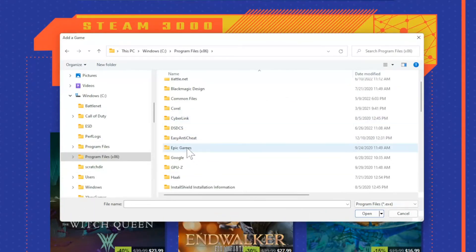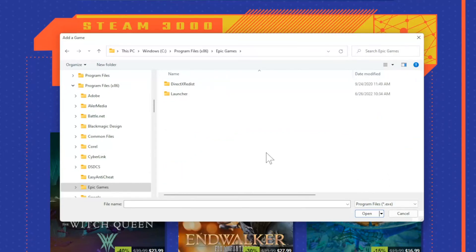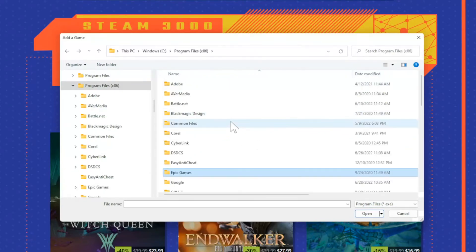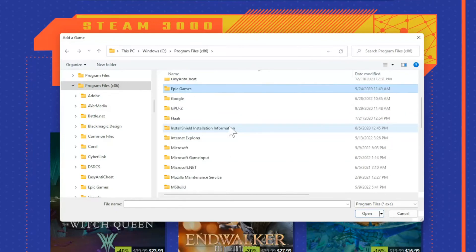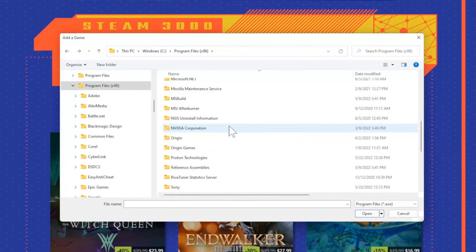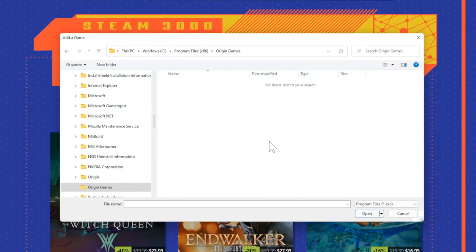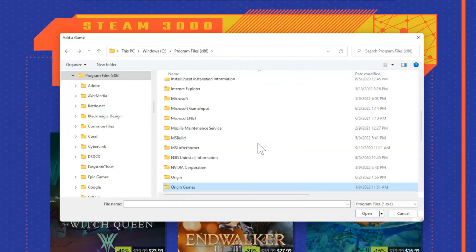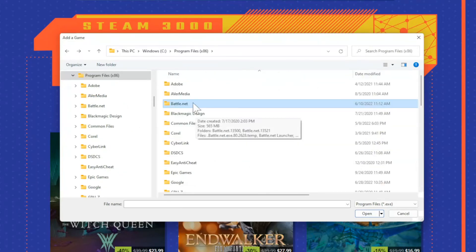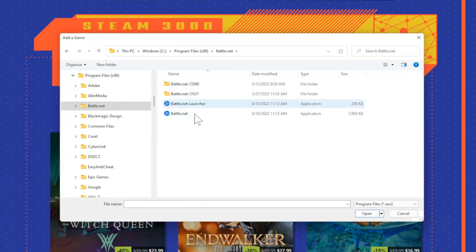So for example, Epic Games, if I went to this, I'd probably be able to find Fortnite under here. Then if I went to a different one, I should be able to find like Overwatch if I went to Origin Games. I don't have anything in here right now. And then here's Battle.net. Maybe I'd be able to find some Battle.net games in here too.